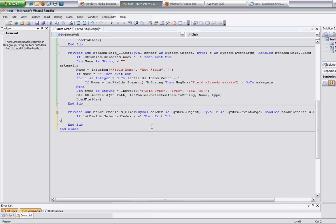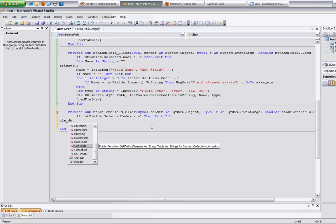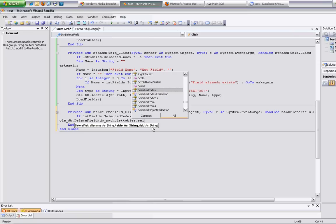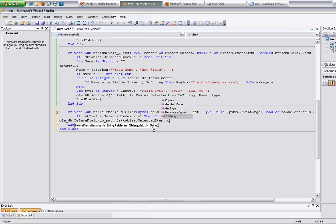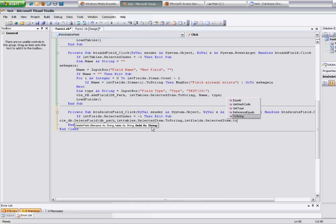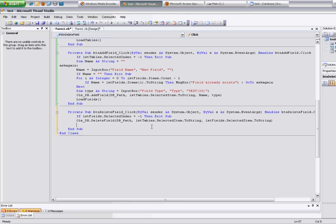Delete field is pretty simple. It's going to be db dot delete field. It takes the filename, the table you're going to delete from — which is lst tables dot selected item dot to string — and then the selected field: lst fields dot selected item dot to string. And that is it. Now we want to refresh the list of fields — call load fields.